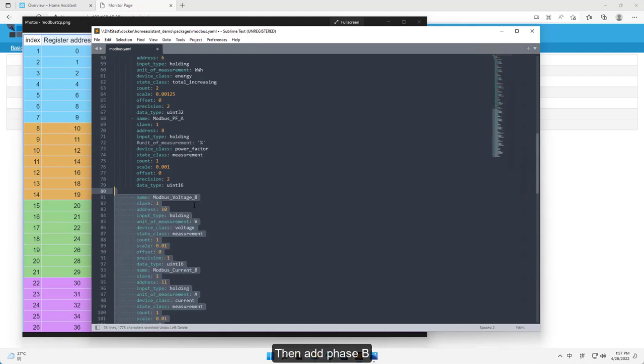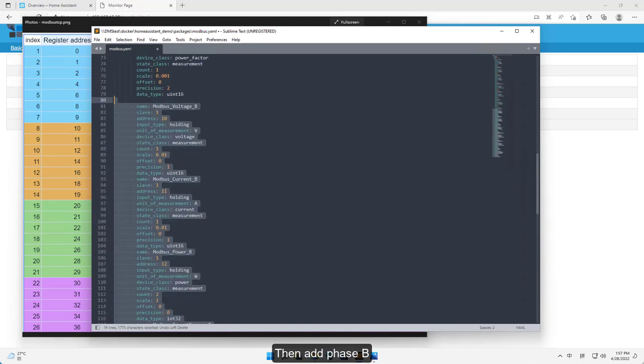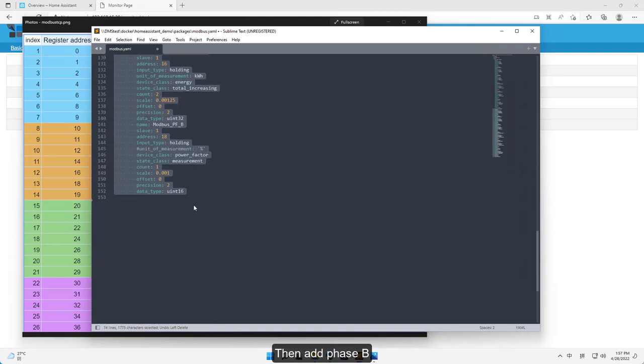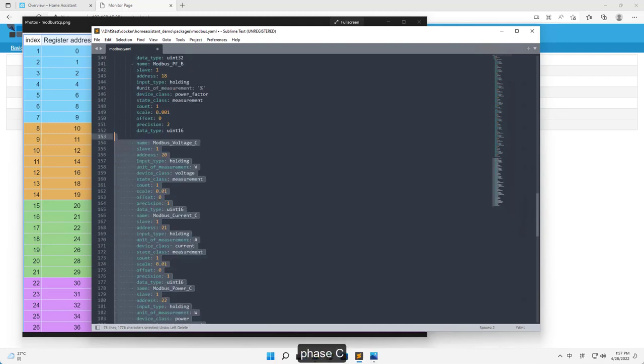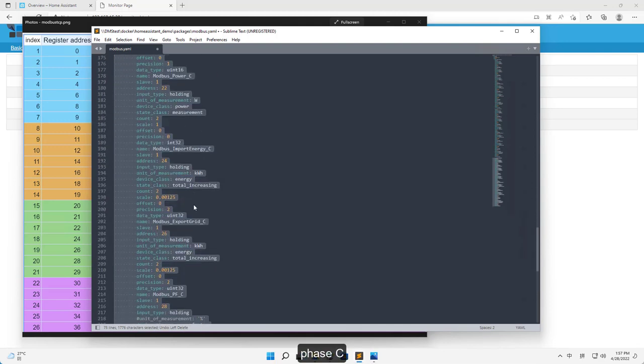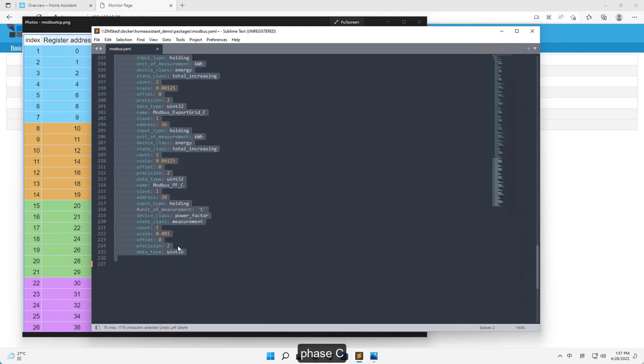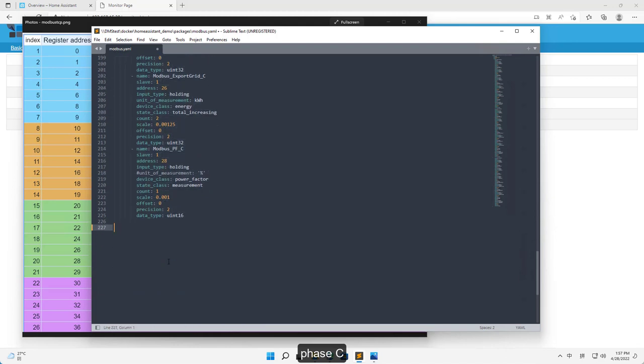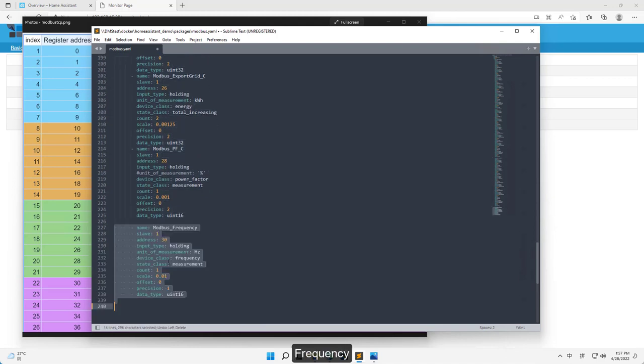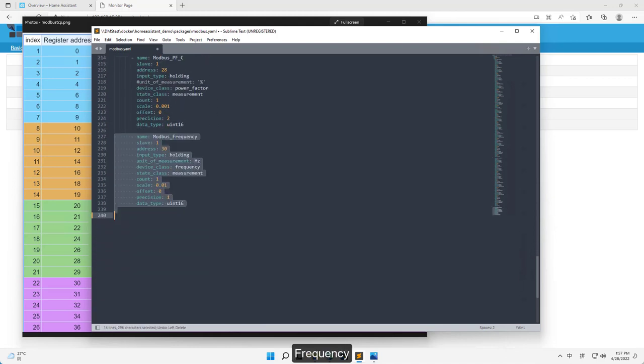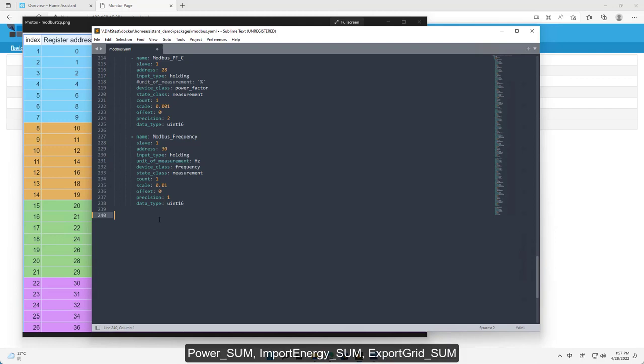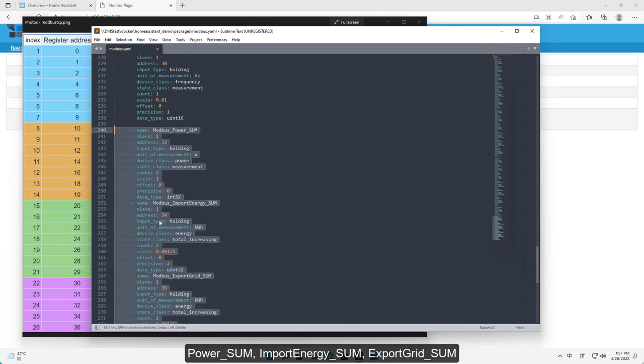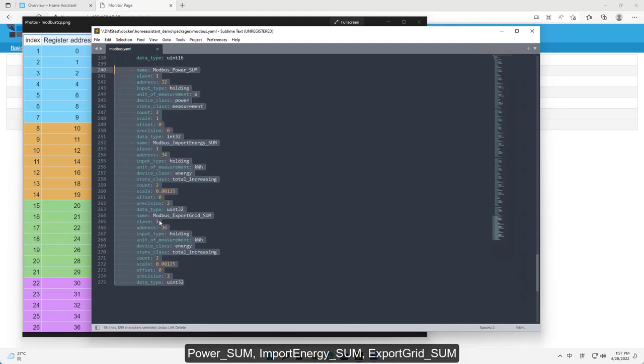Then add phase B and phase C. Frequency. Power sum, import energy sum, export grid sum.